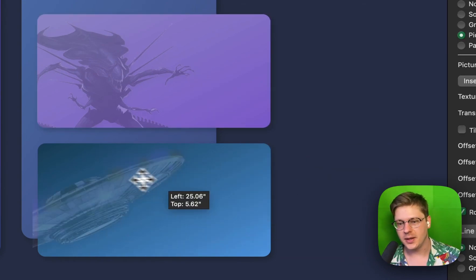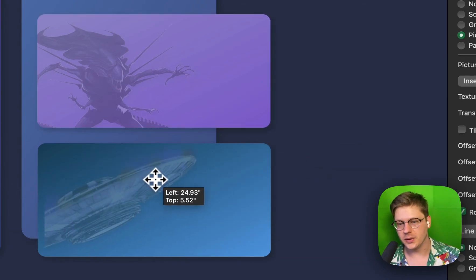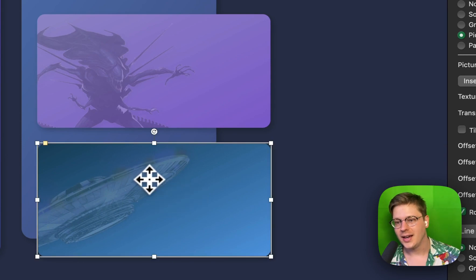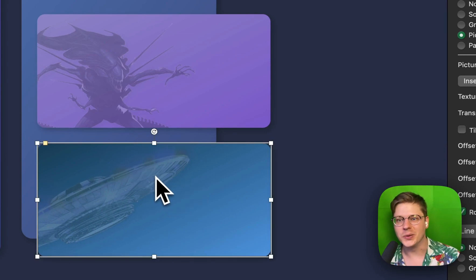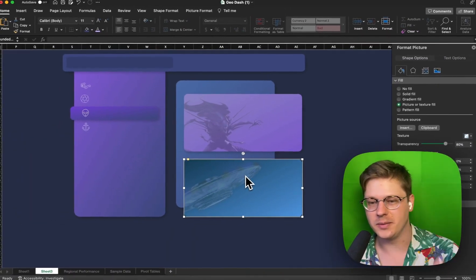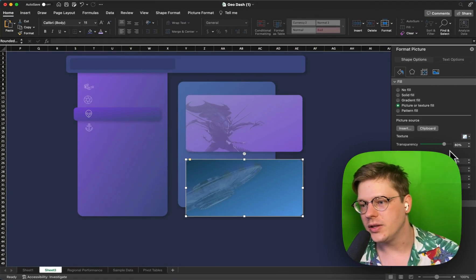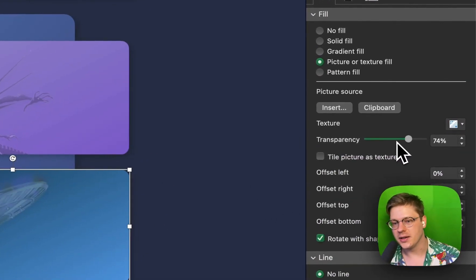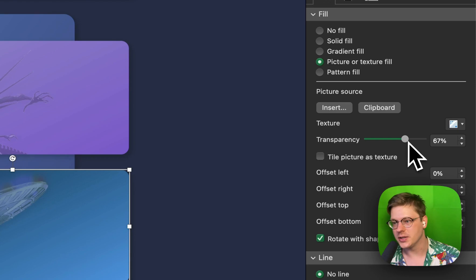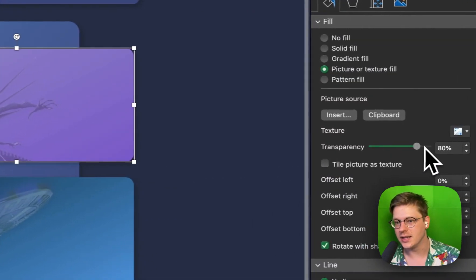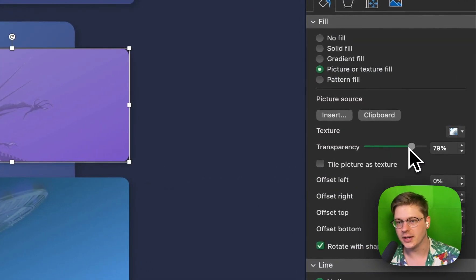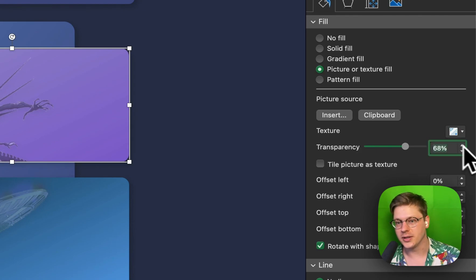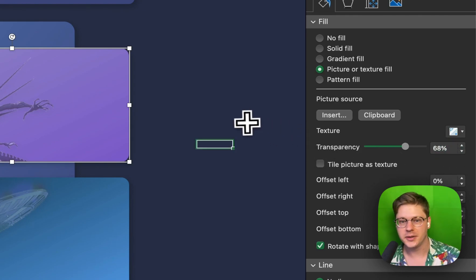I've done the same thing over here with this UFO. And now we've got these cool sort of subtle faded-out images in the background. I have transparency at 80% on these, but you could make them more or less transparent depending on the design that you're doing as well. If you want them to show up a little bit more, you could just lower your transparency on that image.